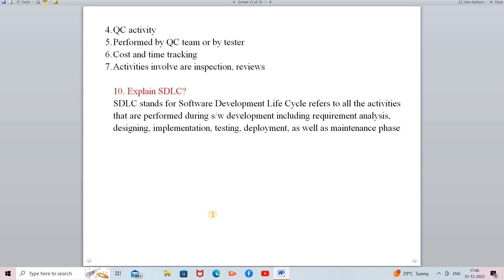The validation process involves cost tracking and time tracking — that means tracking whether the product will be developed within the estimated cost, and whether the project will be completed within the given time. The activities involved in the validation process include inspection and reviews of the project, its functionalities, and its modules.